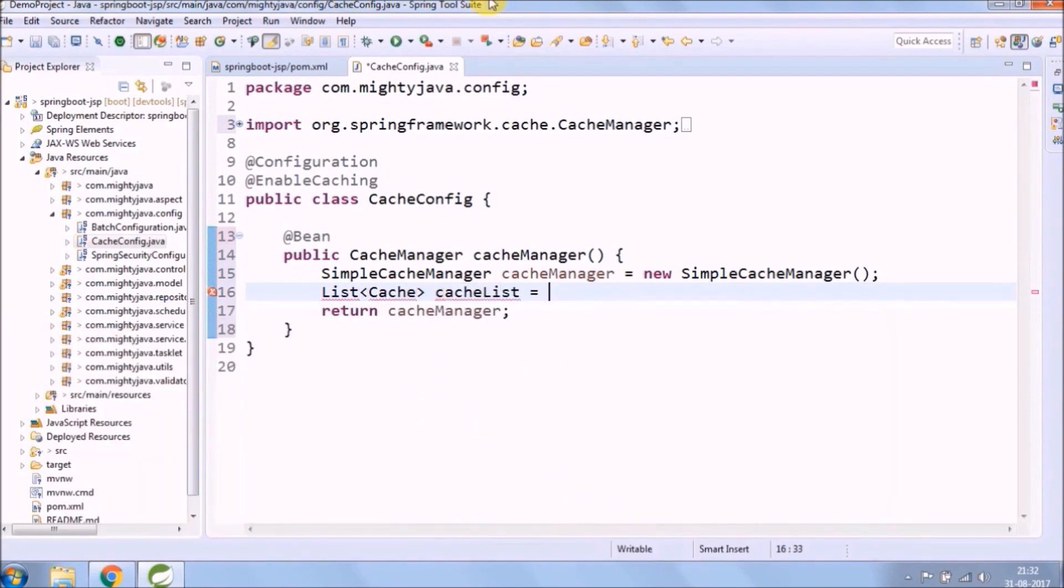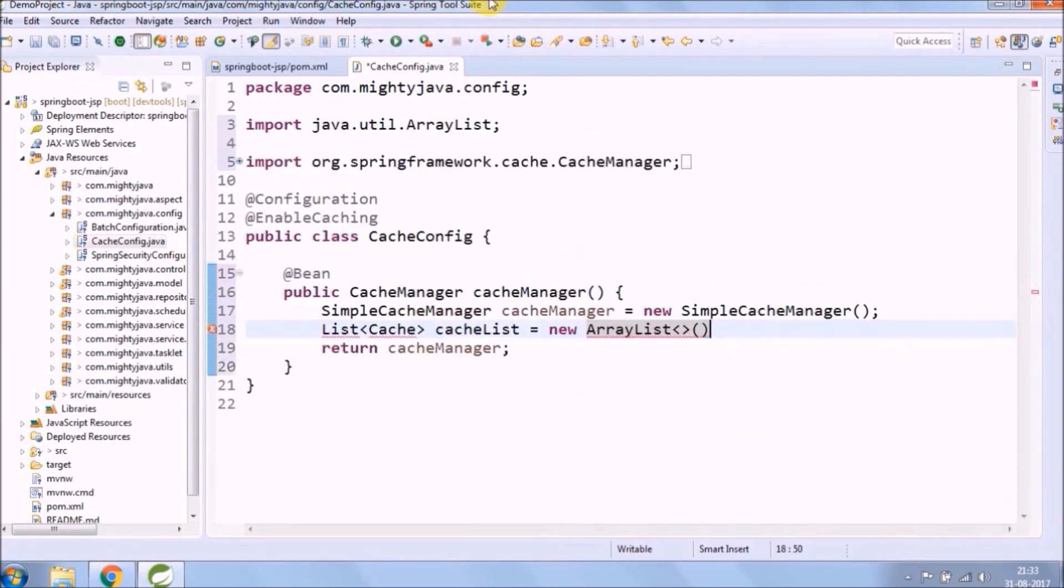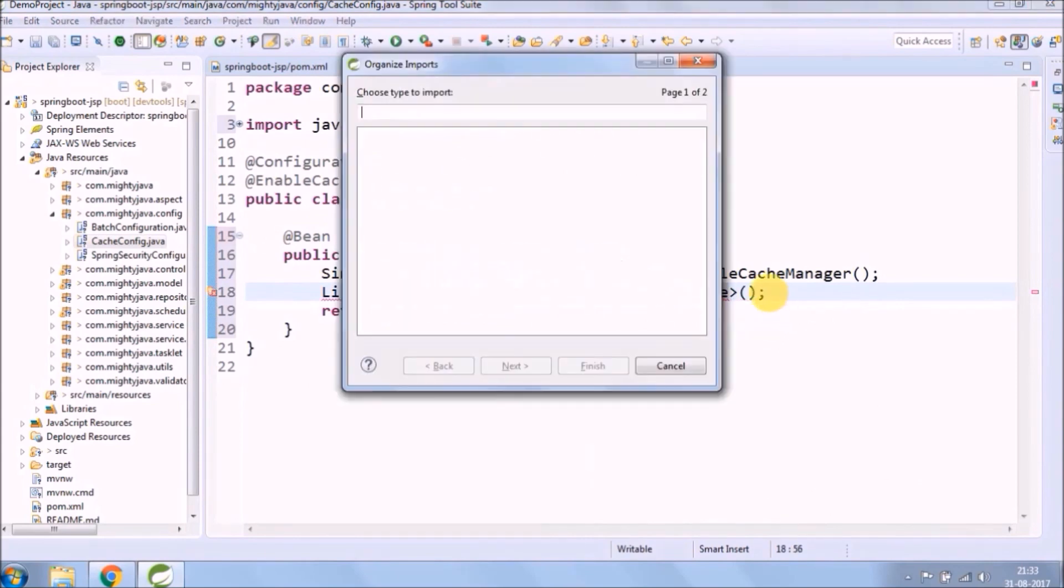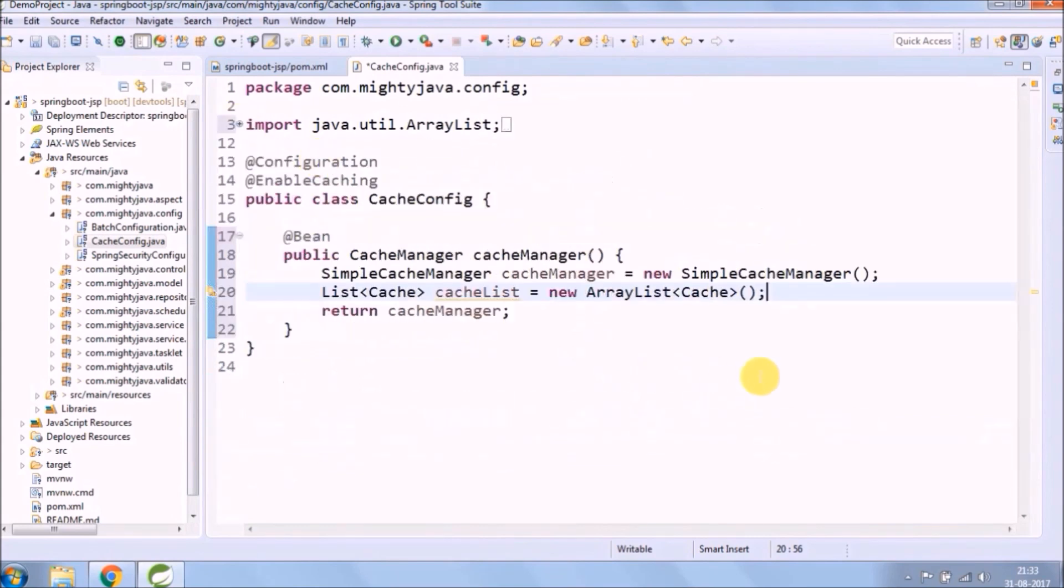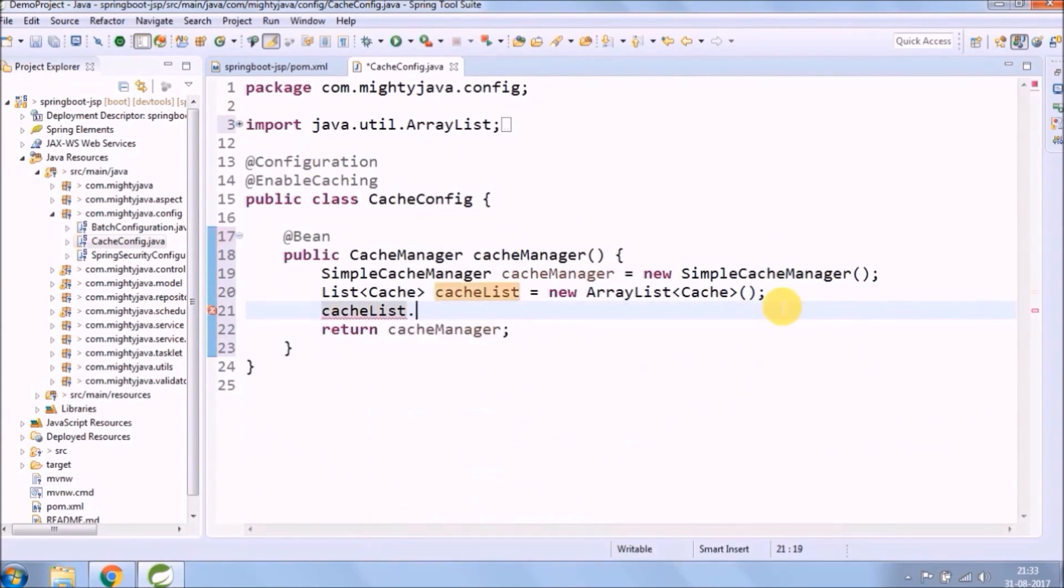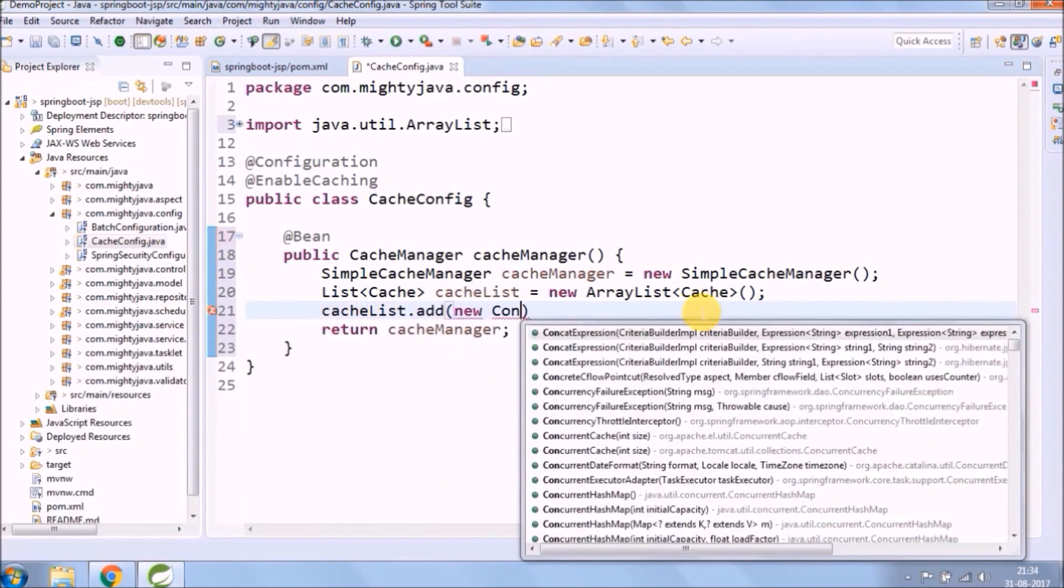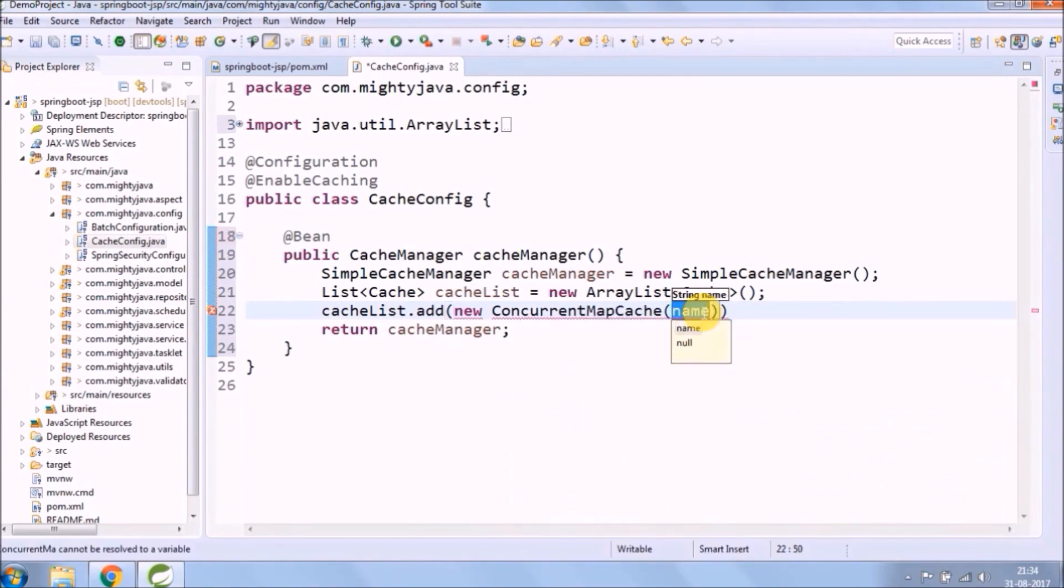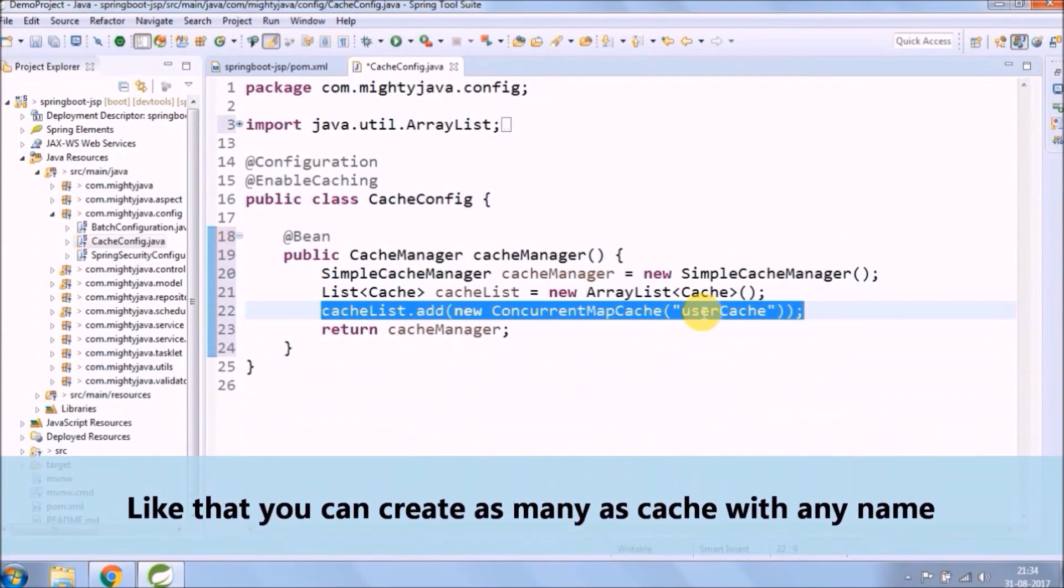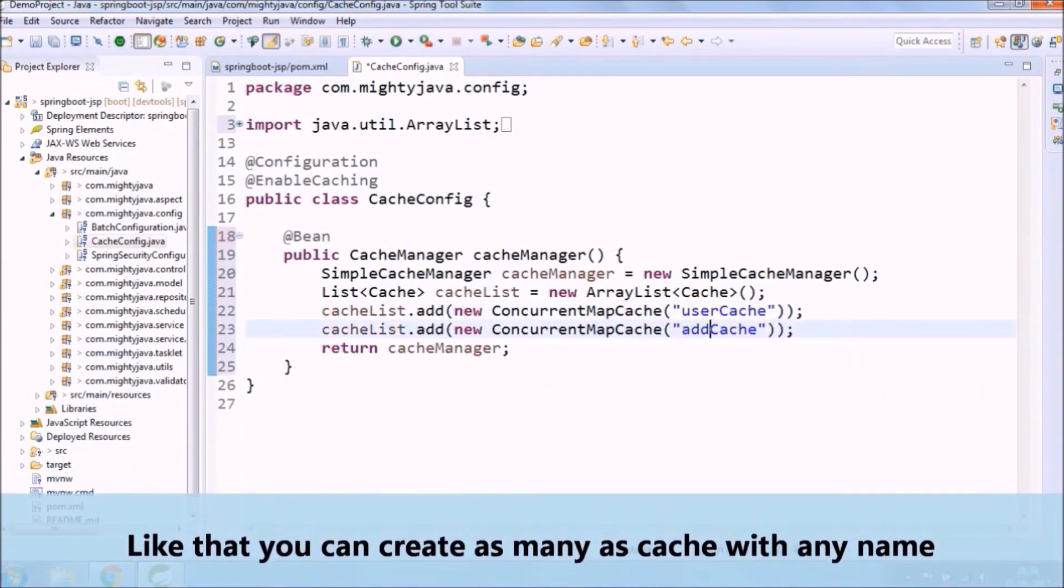We'll go in and see what can we use for the option. Like that you can create as many as caches with any name.